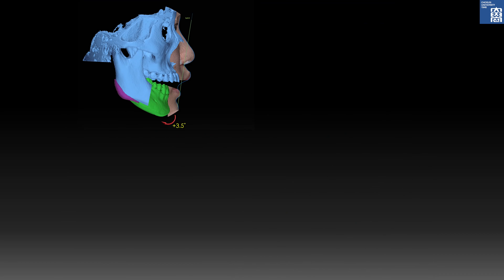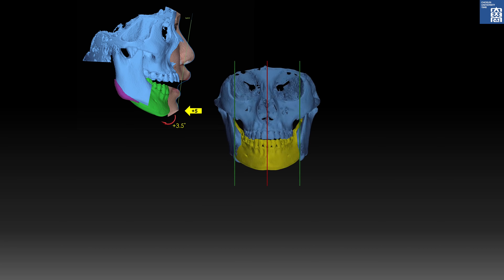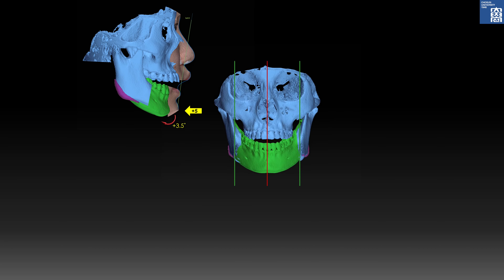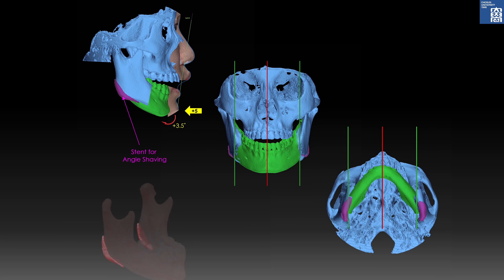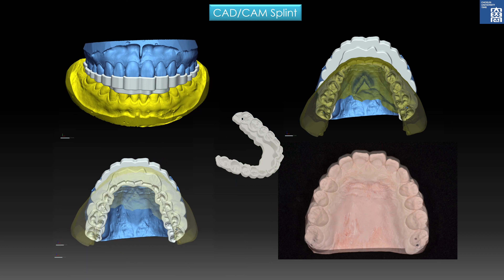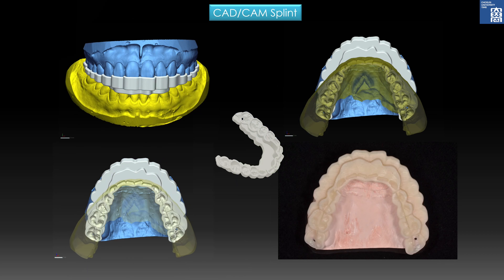With this backward rotation, setback was increased, facial height was increased, and mandibular plane angle was increased, creating an anti-open bite and excessive overjet like a severe Class 2 open bite. A surgical stance for angle-shaving was designed to reduce square mandibular angles. From this surgical simulation, a CAD-CAM splint was fabricated.